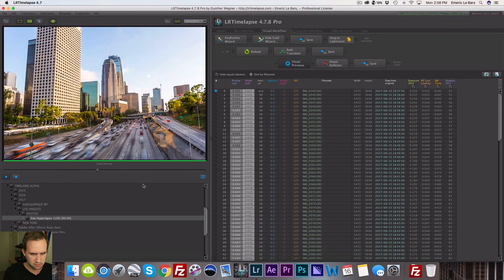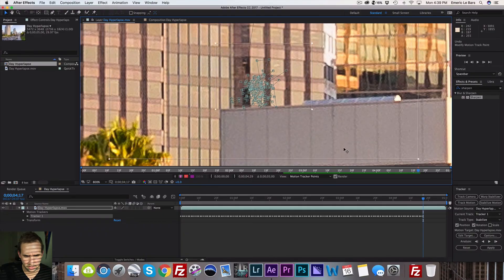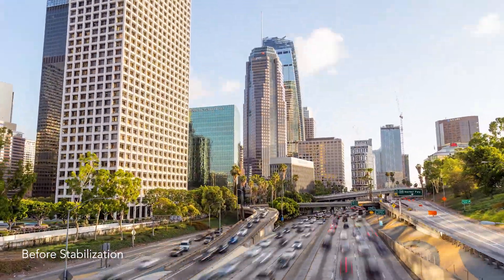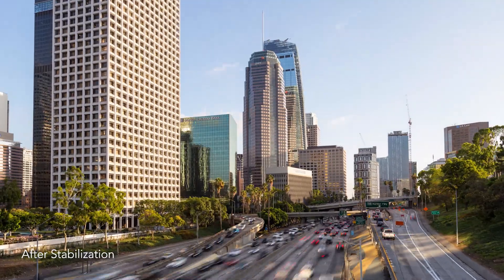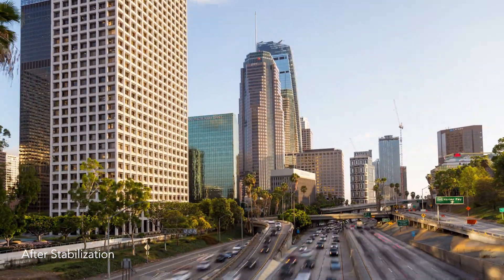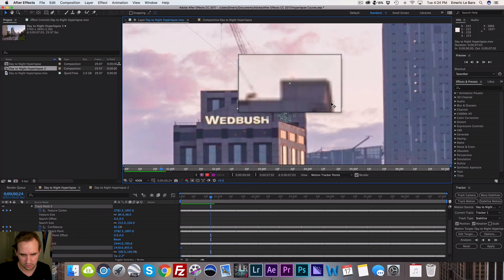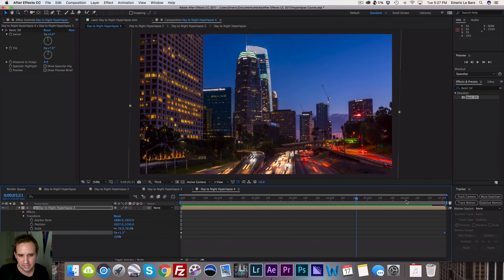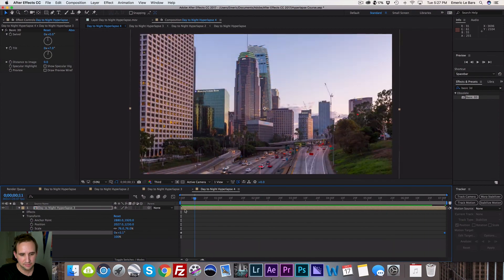I'm also going to give you one sequence of the day hyperlapse so you can actually practice in After Effects even if you don't have a hyperlapse of your own. It's free — about 180 frames just for you when you buy this course. So if you want to learn hyperlapses, become a master of hyperlapses, and maybe sell them or share them on Instagram, this is the course that you actually need.